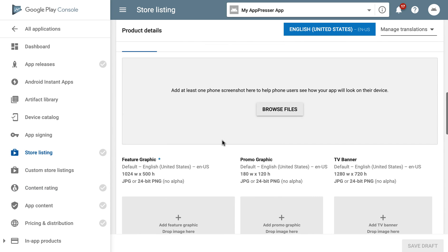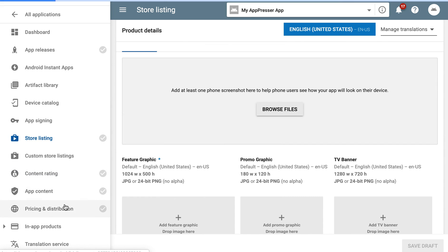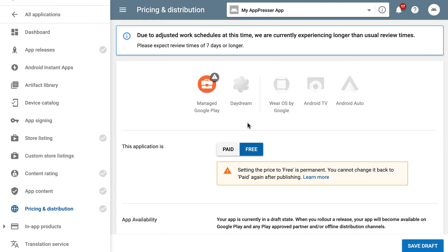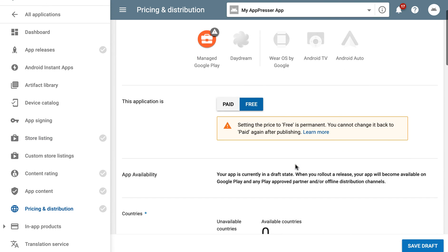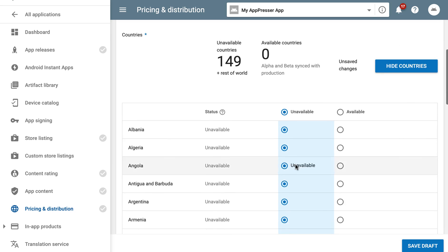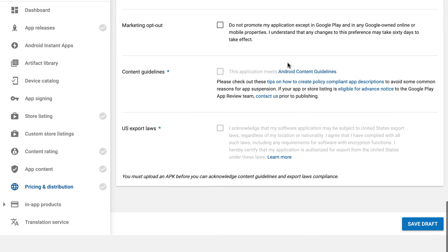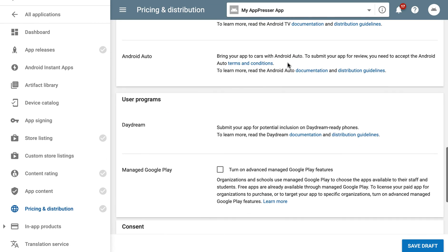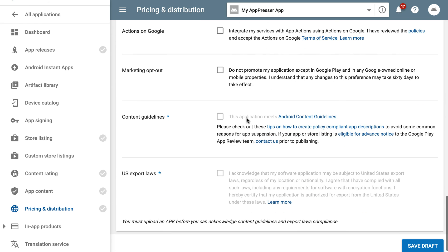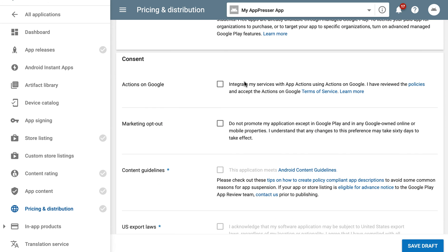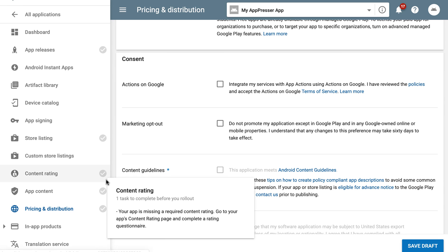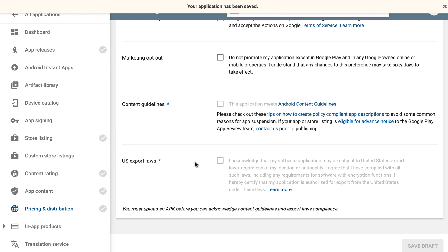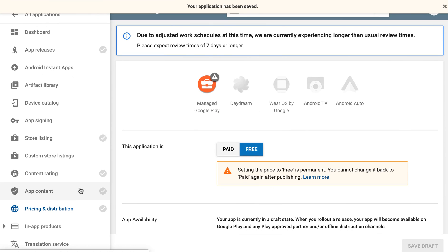You filled out all that stuff and then the pricing and distribution, you're going to give it either free or paid and choose the countries just like you did for iOS. And then they have some the content guidelines you have to some of this stuff like you have to do it in order you have to do the content rating first before you can save over here. So just make sure you kind of go through the steps as needed.